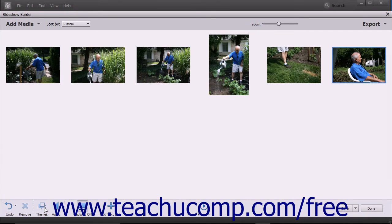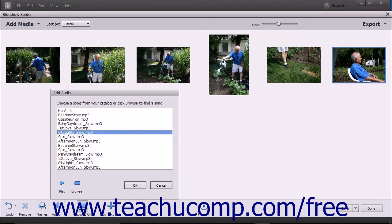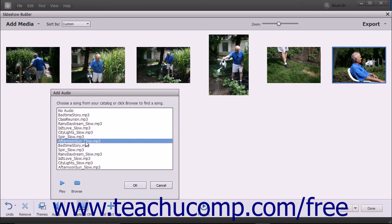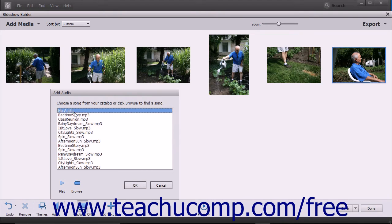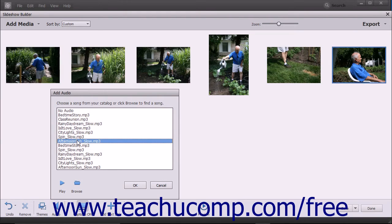To change the audio that plays during the slideshow, click the Audio button in the toolbar at the bottom of the Slideshow Builder window to show the available audio files from the organizer within the Add Audio dialog box. You can select an audio file within the list and then click the OK button to apply it to the slideshow. To remove audio from a slideshow, select the No Audio choice within the list. To preview a selected audio file, click the Play button at the bottom of the Add Audio dialog box; this button then turns into the Stop button, which you can click to stop playback.